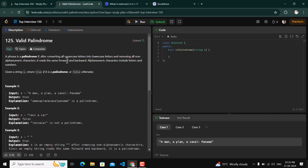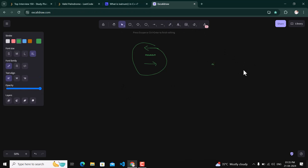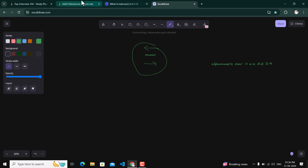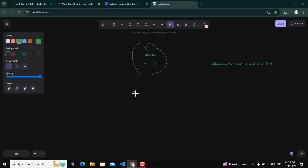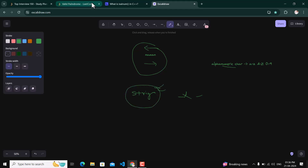In this question, a phrase is a palindrome if, after converting all uppercase letters to lowercase and removing all non-alphanumeric characters, it reads the same forward and backward. Alphanumeric characters include a to z, A to Z, and 0 to 9. We are given a string that may contain non-alphanumeric characters and white spaces. We have to return true if it is a palindrome, false otherwise.